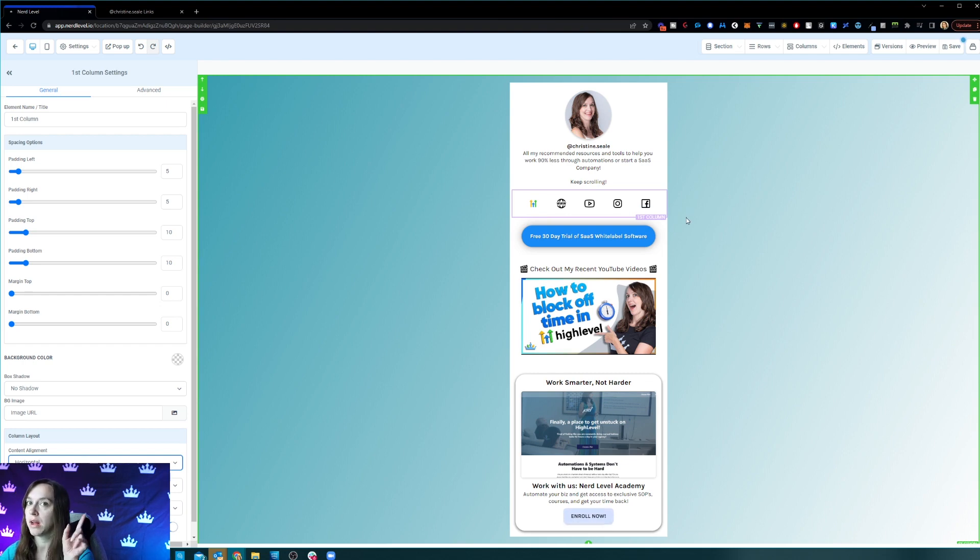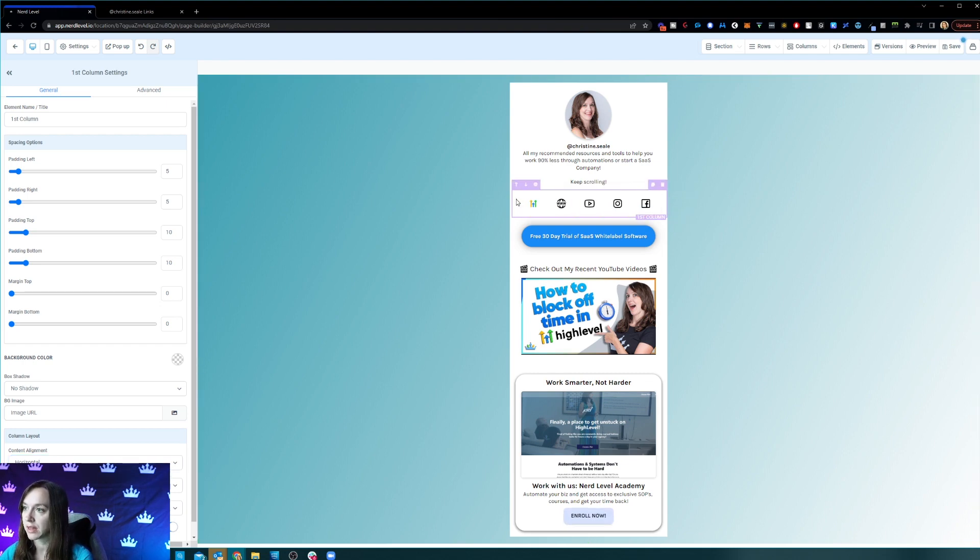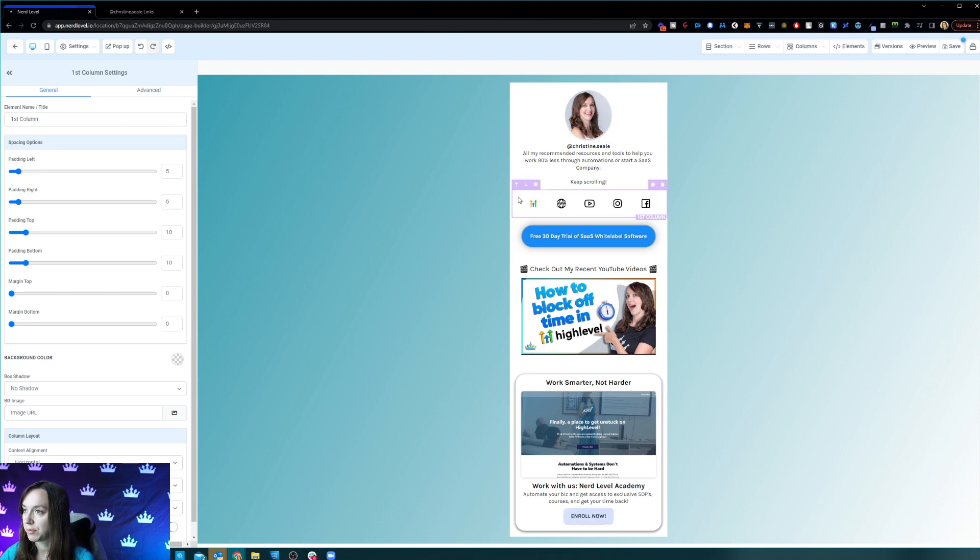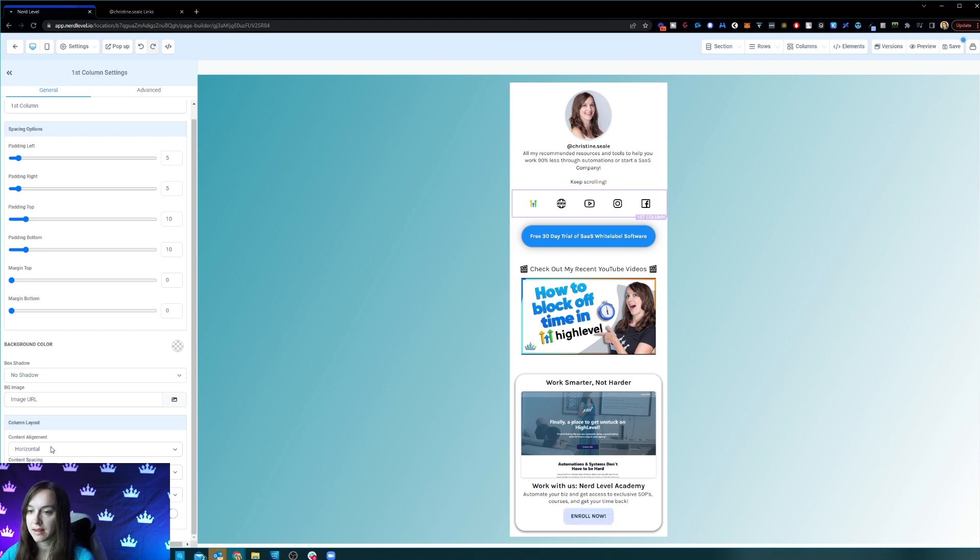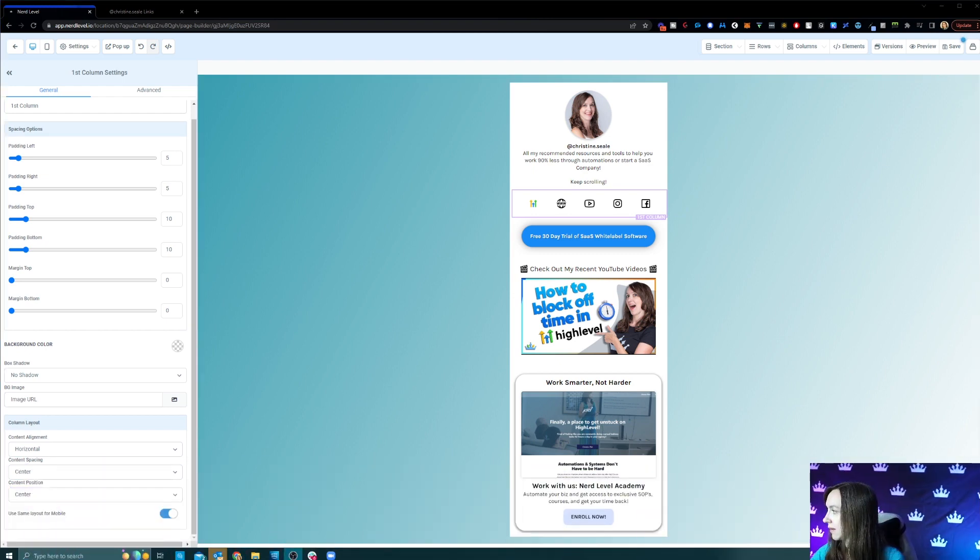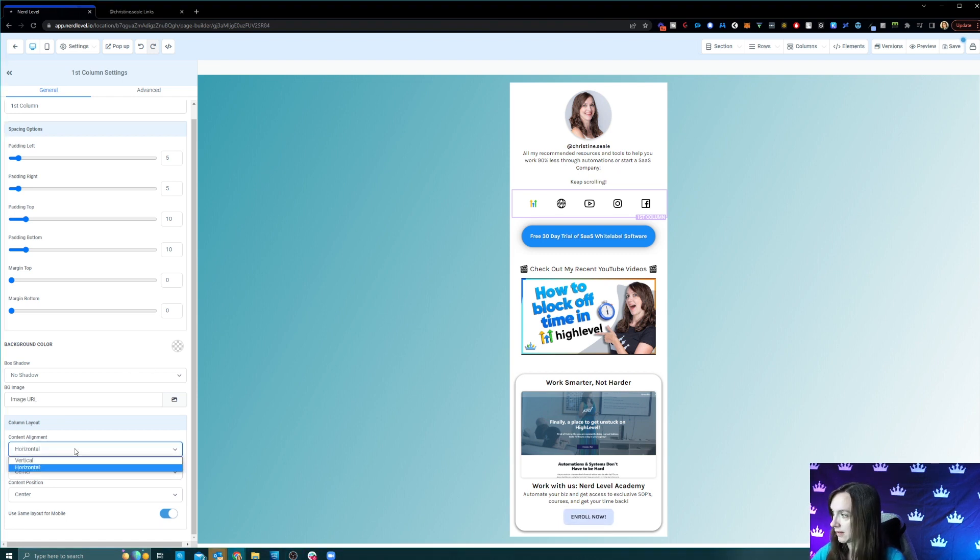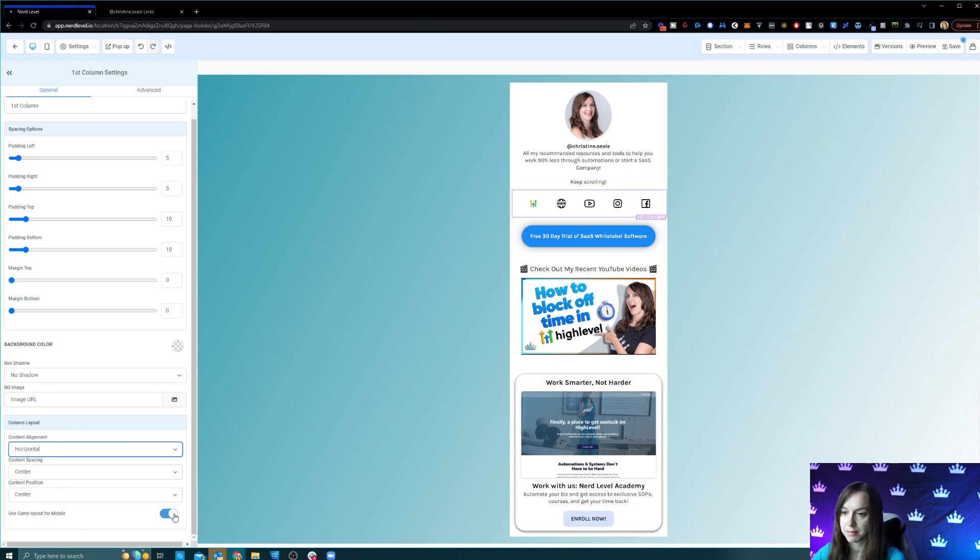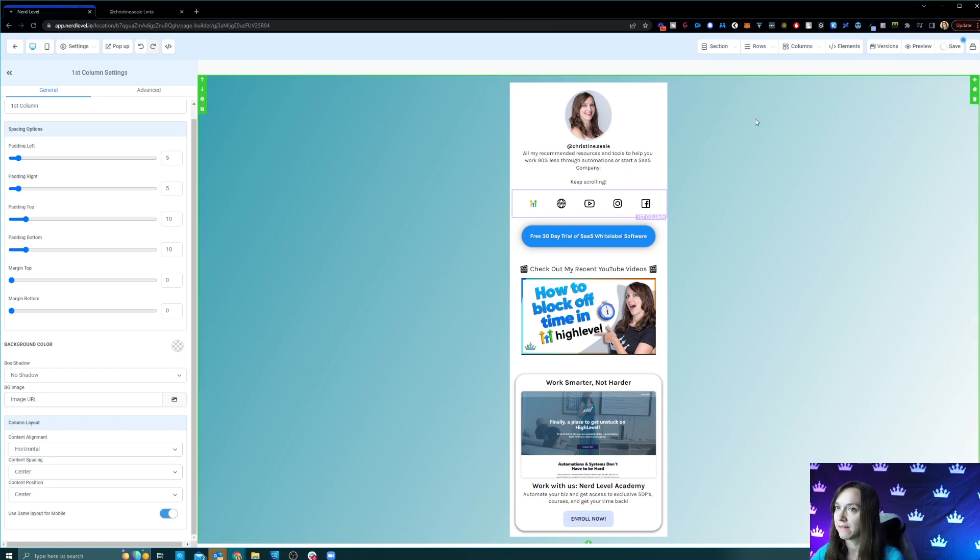So it's going to be in one column and then what you're going to do is you're going to click on the little column and it should be purple, and then scroll down and it says center alignment. Let me move my face down here. It says center alignment. You're going to change it to horizontal and click same layout for mobile and go ahead and save it.